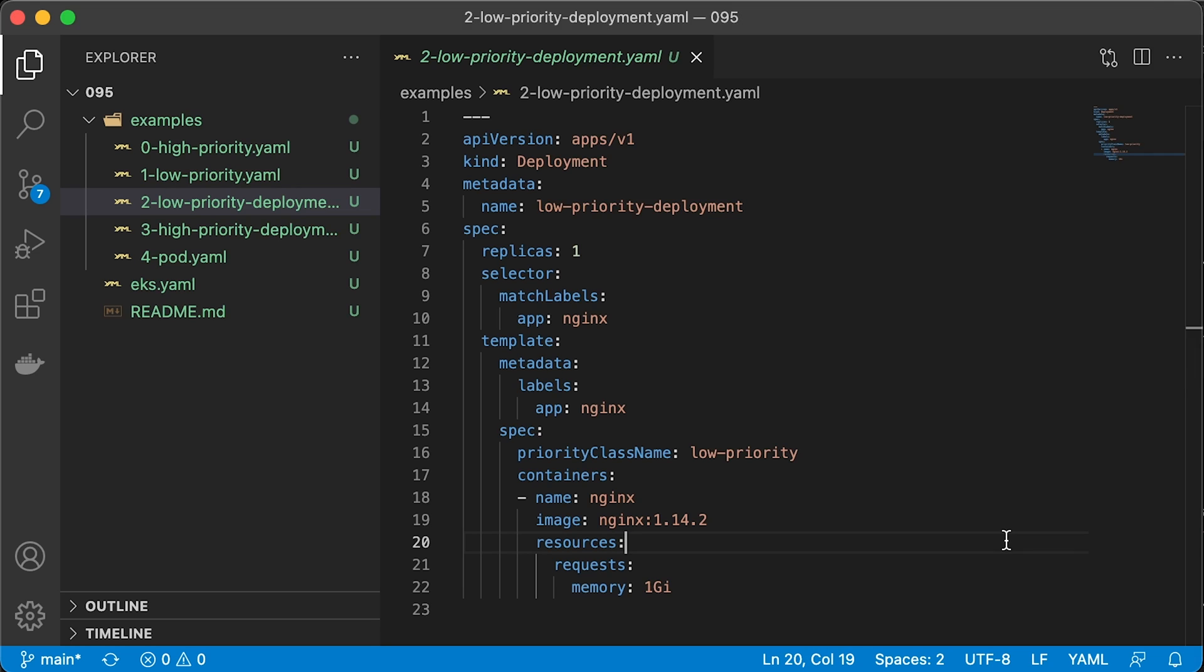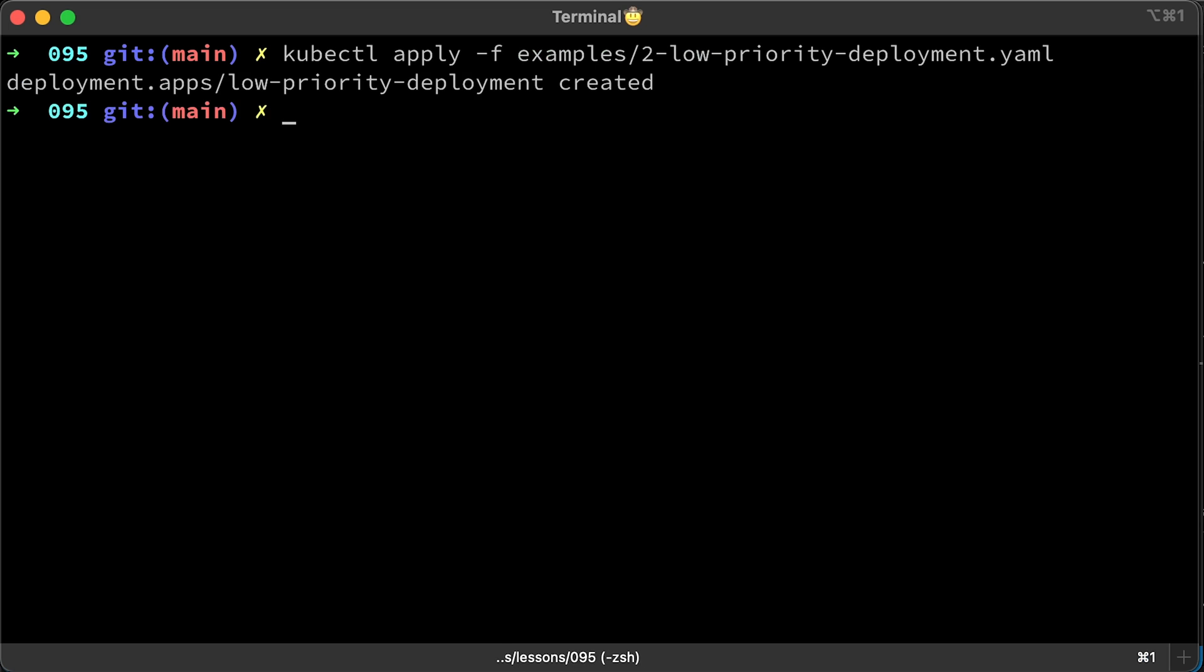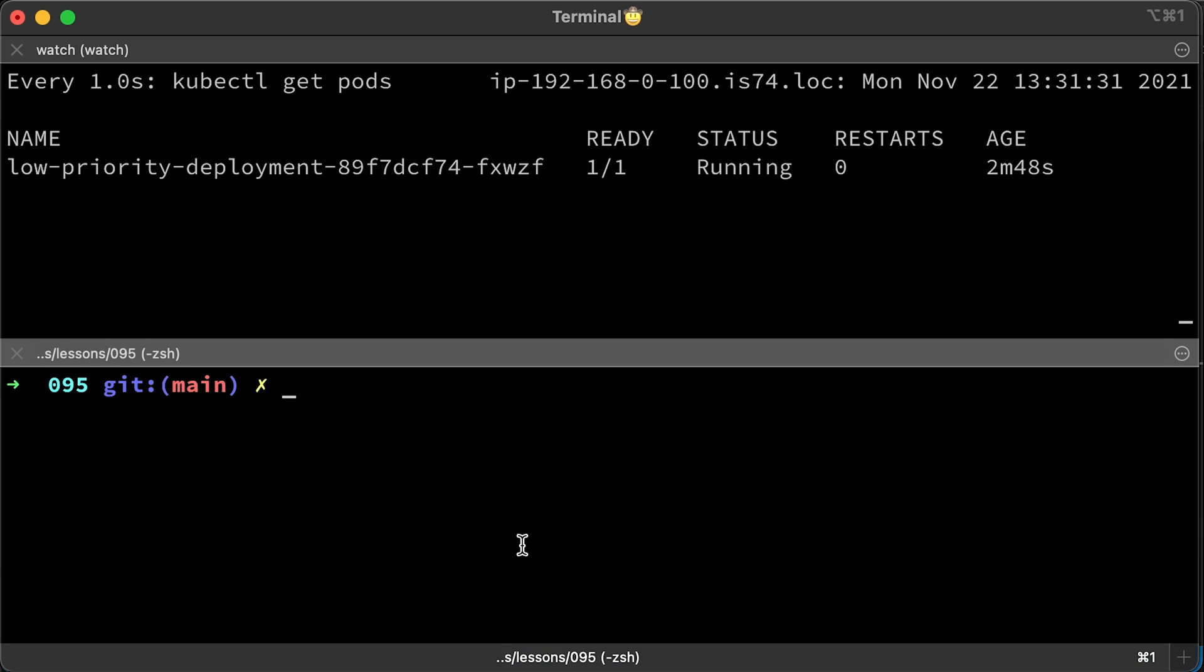First, let's create a deployment with a low priority class and give it 1 gig of memory. Let's split the screen and watch those pods.